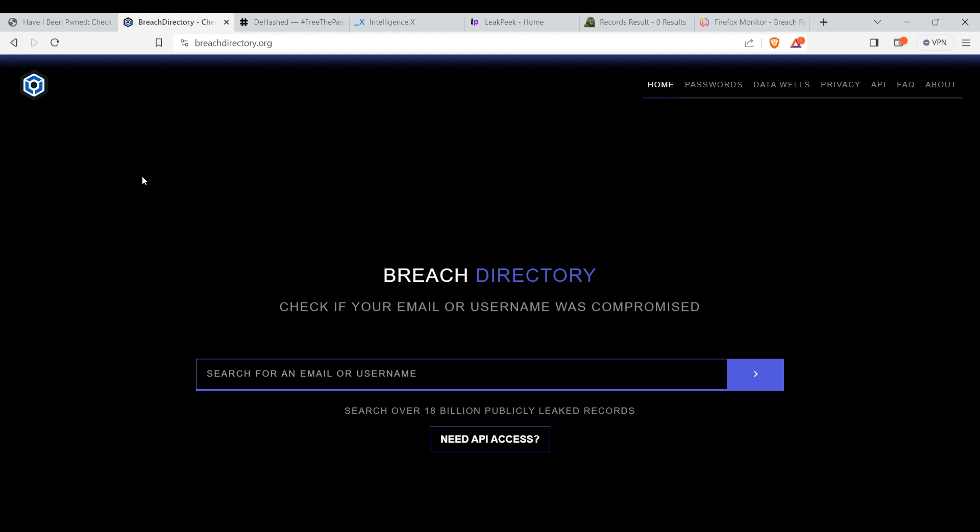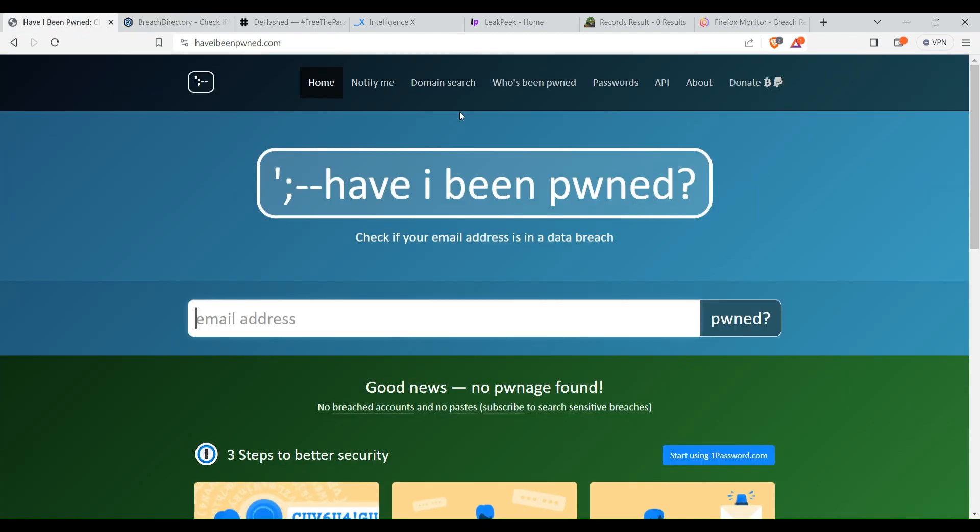Now this is the second website, Breach Directory. Here you can search for email or also for the username. Just enter the email or username here and click on search.